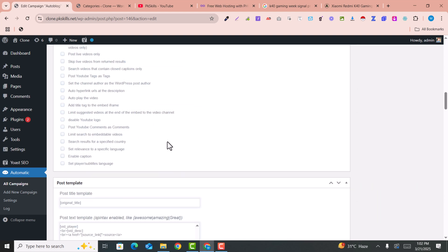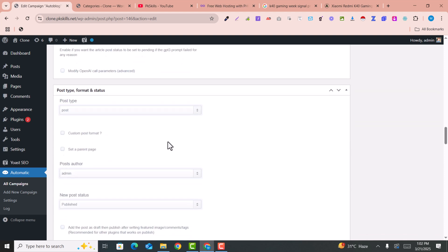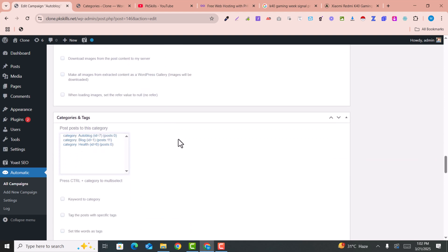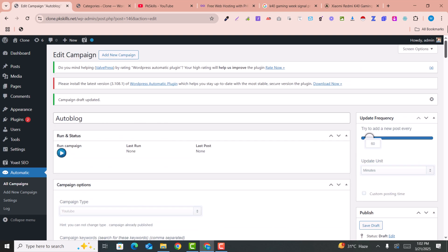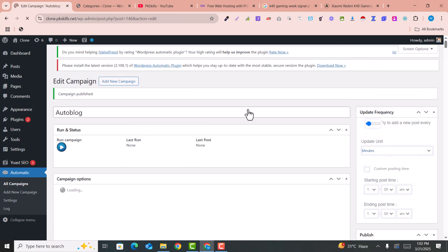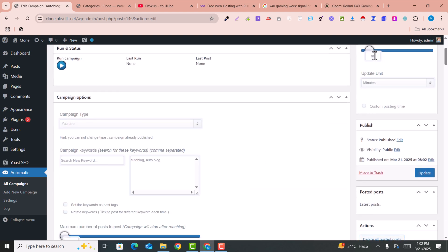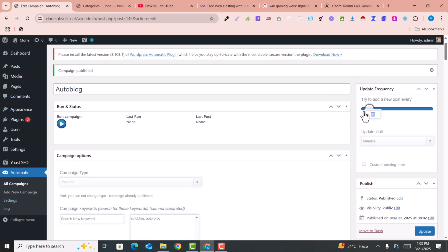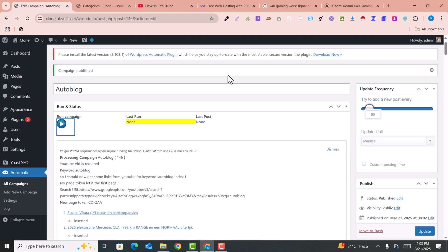You can also change the settings. At the end, you just need to select a category for these videos. For example, I have added the category Auto Blog and selected it for this campaign, then just click on Publish. After publishing, you just need to wait a few seconds. You can also set the time interval for when new videos come to your website — this is 60 minutes by default. You can also set it to 30 minutes, five minutes, and so on. Then click on Run Campaigns and it will automatically run after 60 minutes.